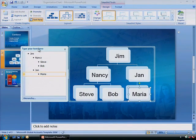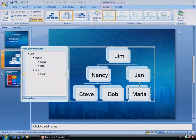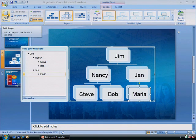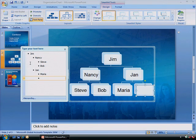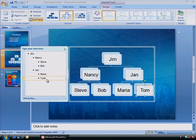Notice that a new SmartArt Tools Design tab now appears on the toolbar. In the Create Graphics section, you can add shapes, move them left or right, and promote or demote people in the hierarchy. SmartArt fills in the connecting lines.